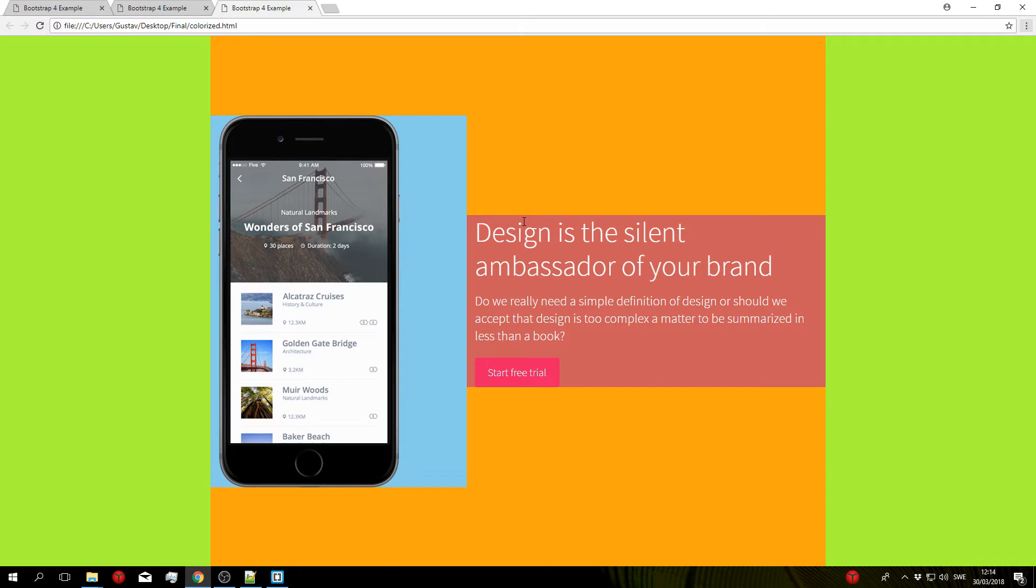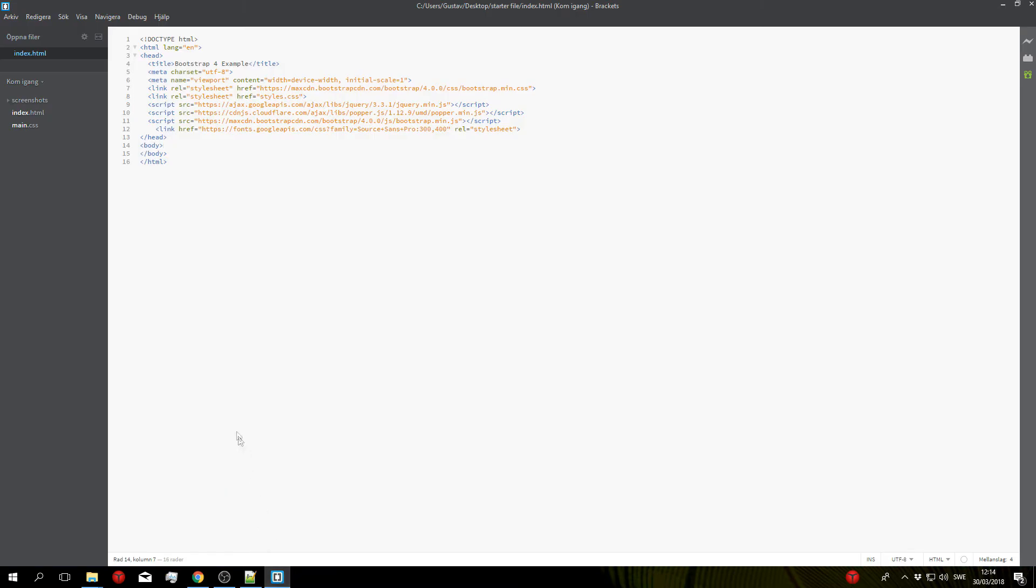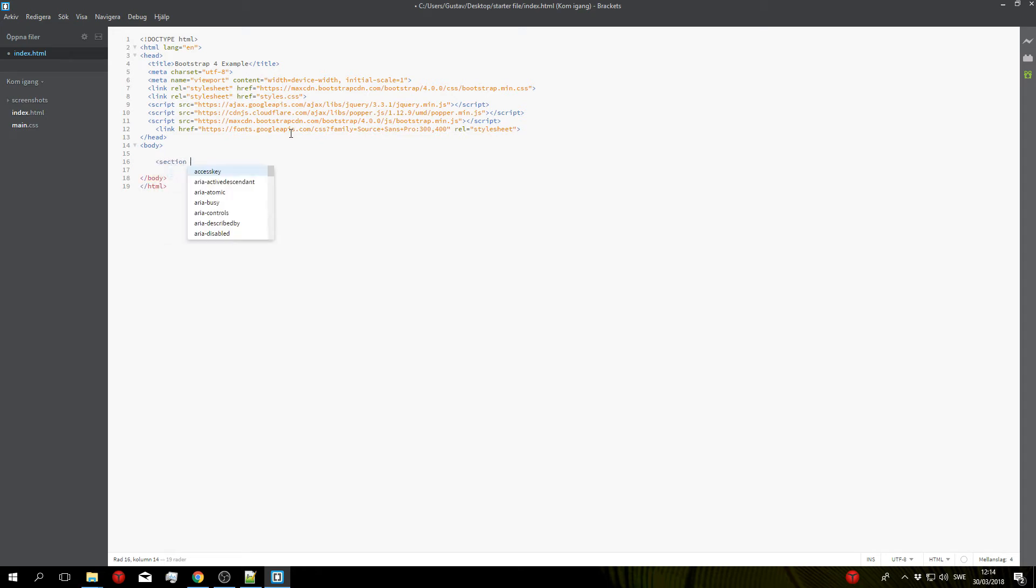Okay so now we can actually start coding so let's go ahead and open up our code editor and inside the body tags we'll go ahead and create our main section. So do section class and give it a class name. I'll name mine header-tutorial like so.